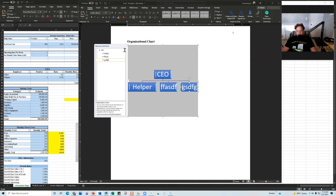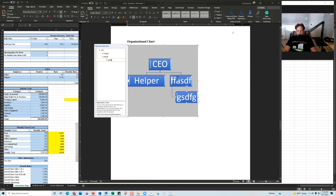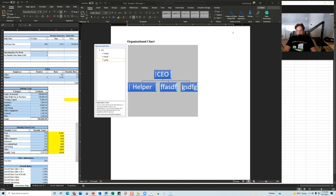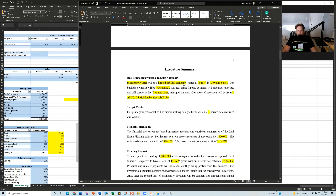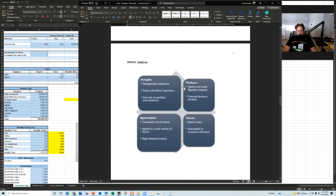As you add positions to the org chart, it will add additional sections. If you want to make one position report to another, just hit Tab, and to undo that, just hit Undo. That's how you work with the organizational chart.